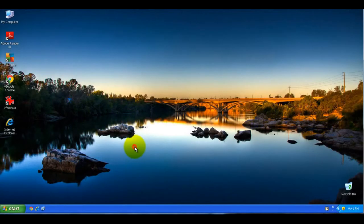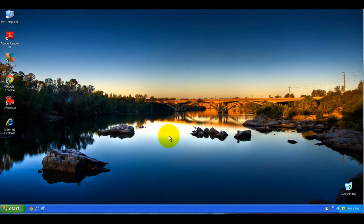In this beginner series tutorial, I'll be demonstrating how to change your wallpaper or desktop background.